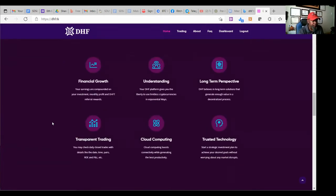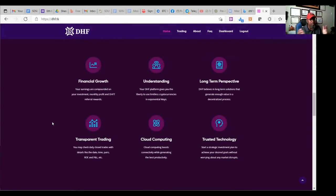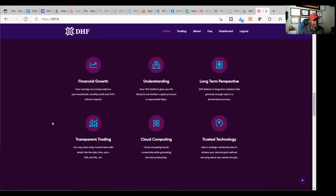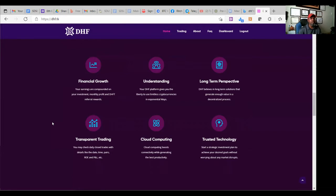Okay. The maximum, I think they said you can get like 1900% over the 12 months. So something like that. All right. So we're looking at some of the value things that they want to let us know about DHF and what they do. Financial growth, understanding, long-term perspective, transparent trading, cloud computing and trusted technology. We know about the technology.